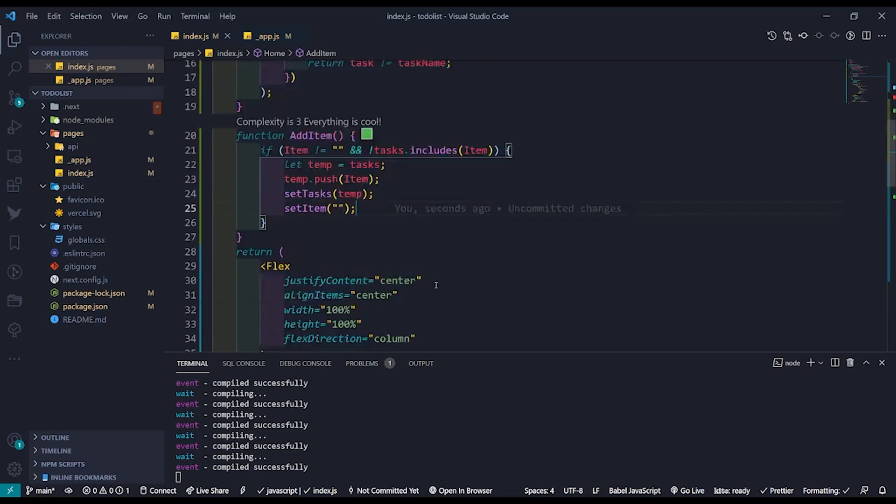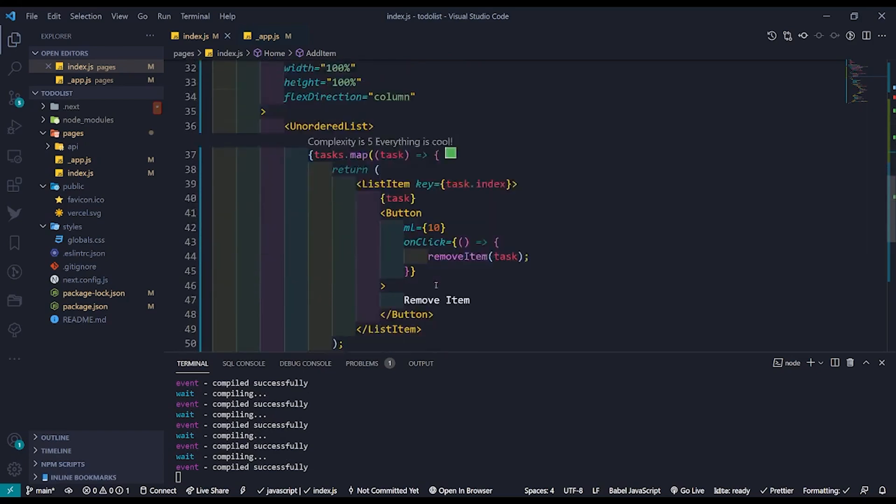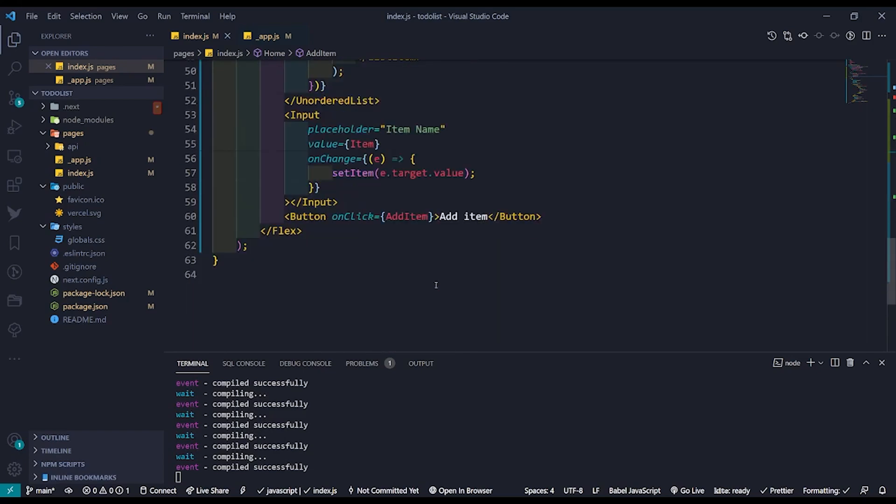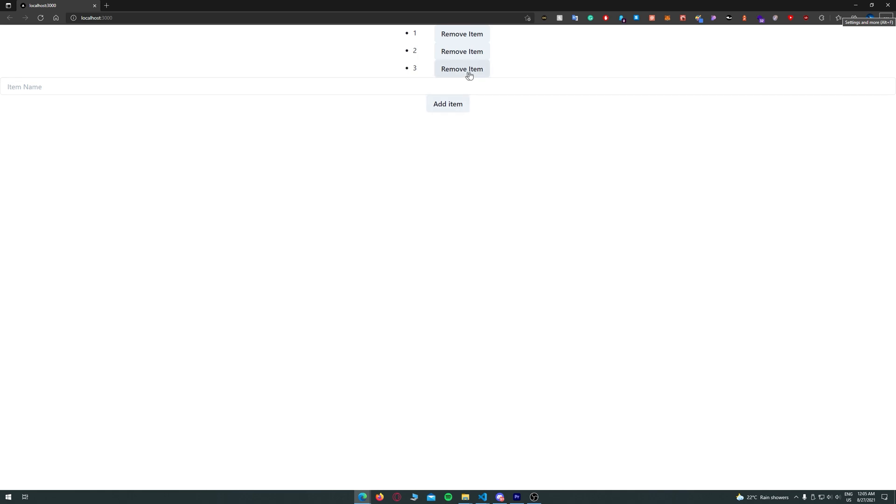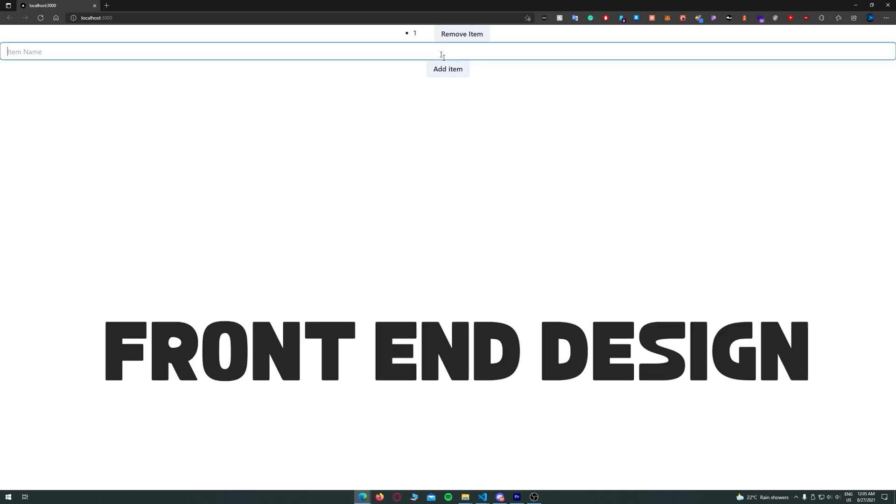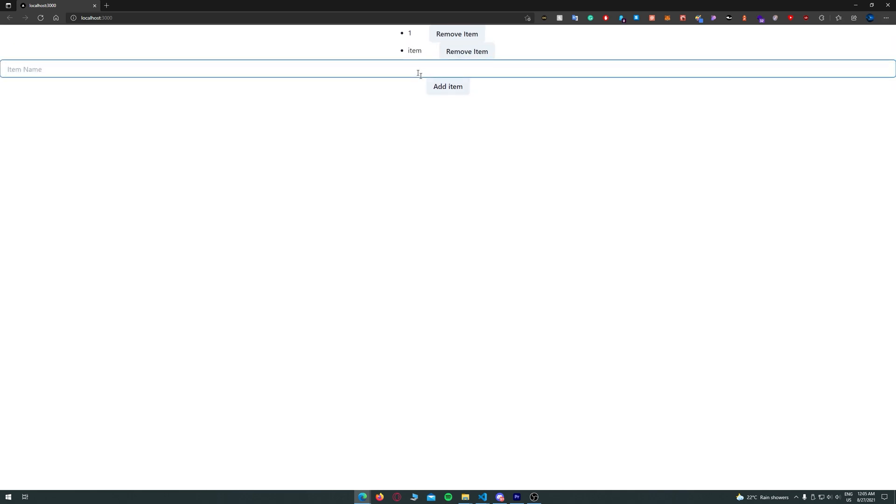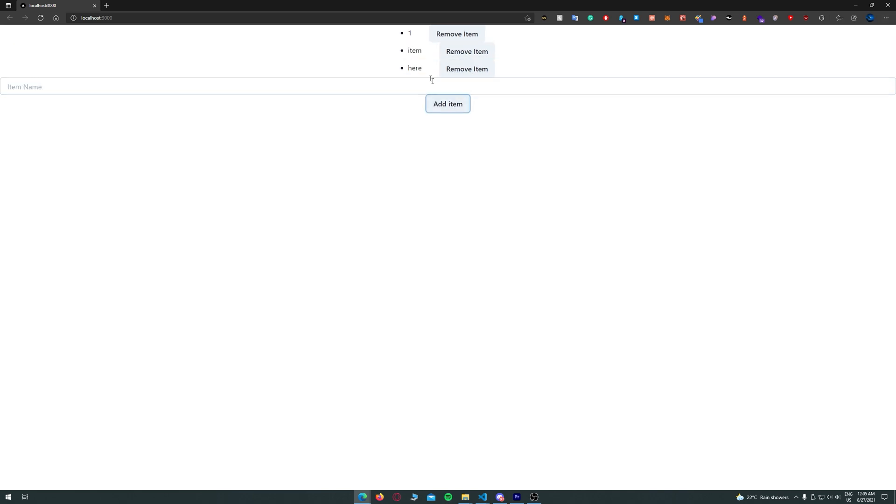And that's it we have now created a fully functioning to-do list. For this video I will not be going into much detail about the front-end design as our goal was to create a fully functioning to-do list.